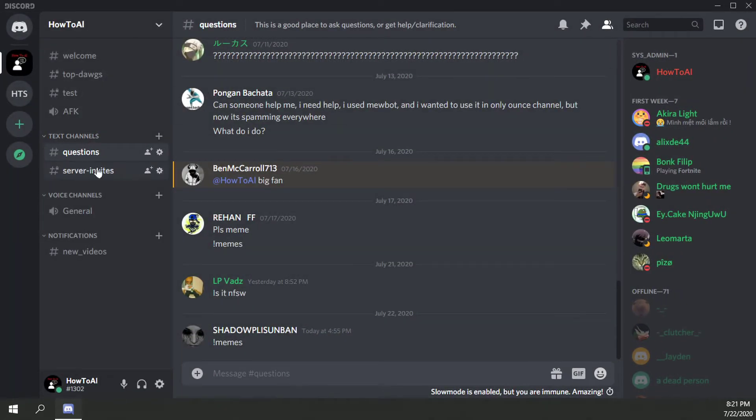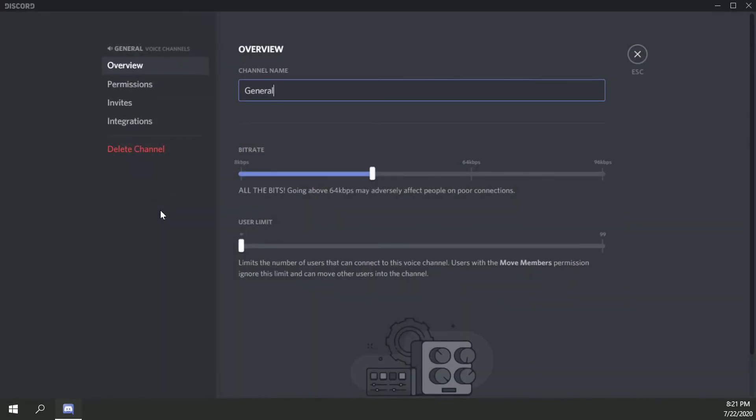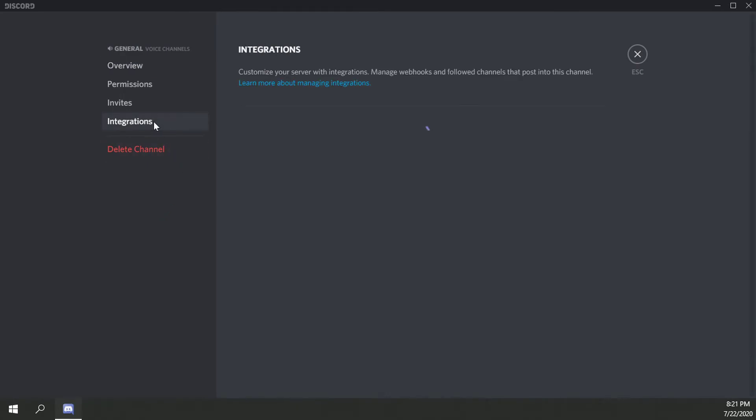Let's go back out here. Let's go to the good old general voice channel. See if there's anything new in integrations in here.